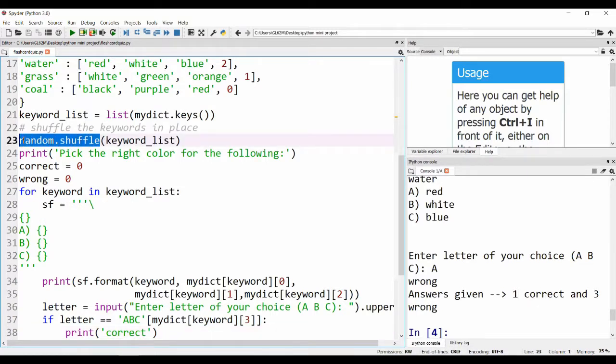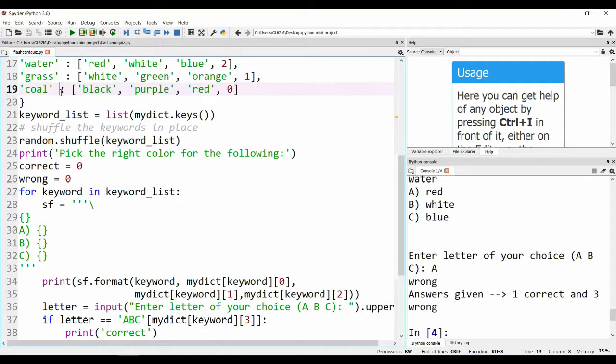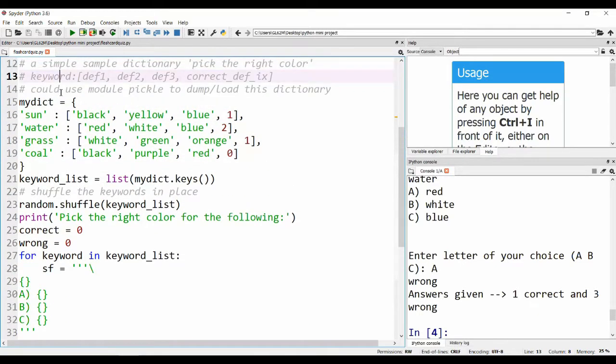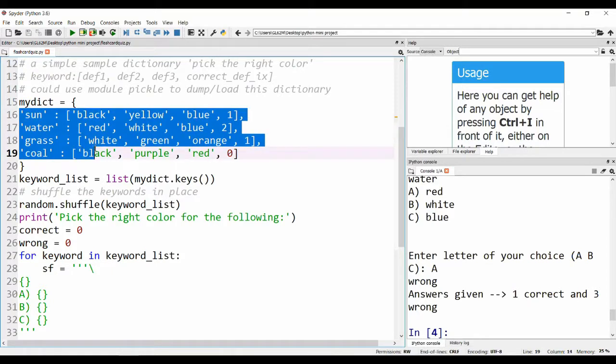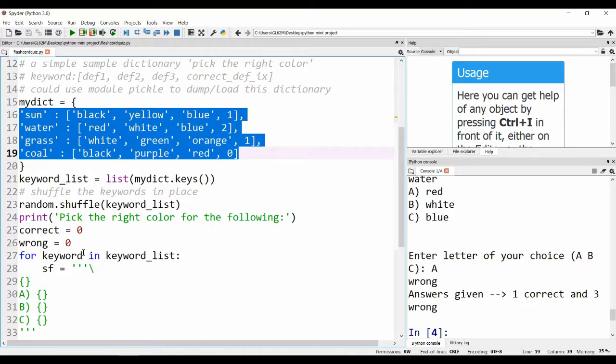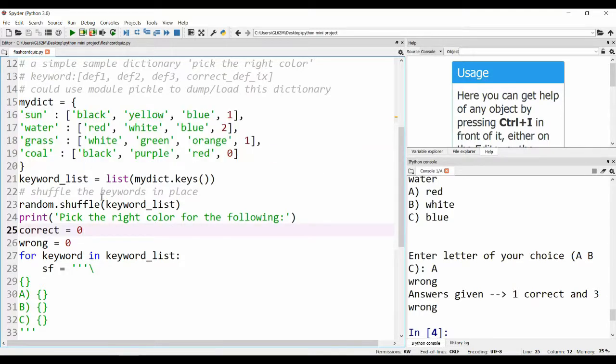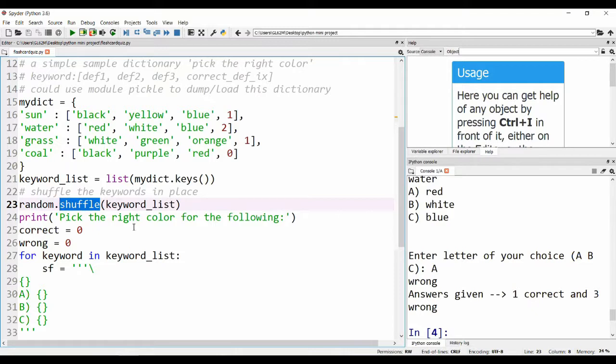Now we are randomly shuffling the keyword list so that the user can view any one of the options randomly. It's not that the sun will always come first and the water will always come second. The option that will be viewed to the user will be random. We do it with shuffle.